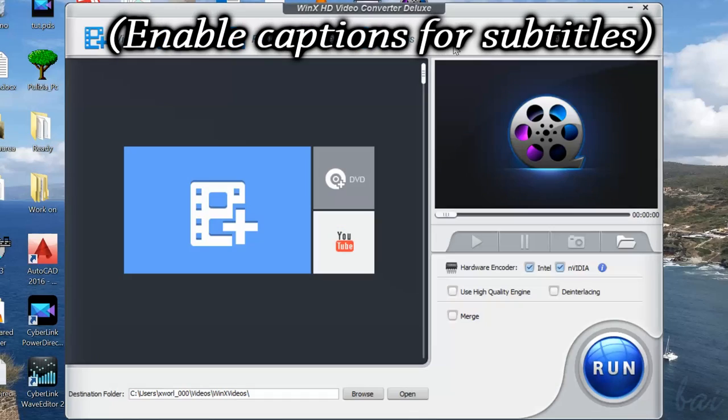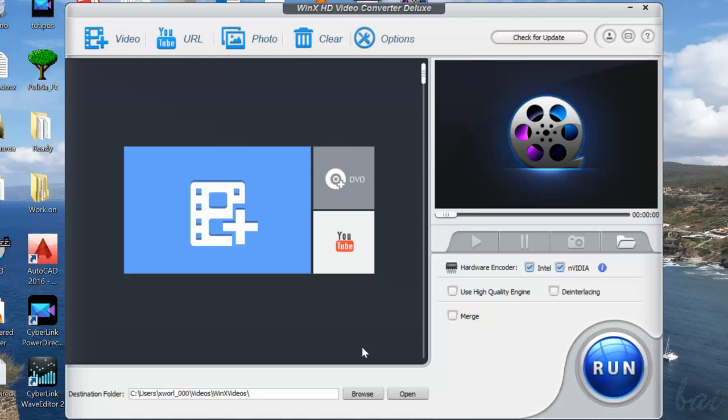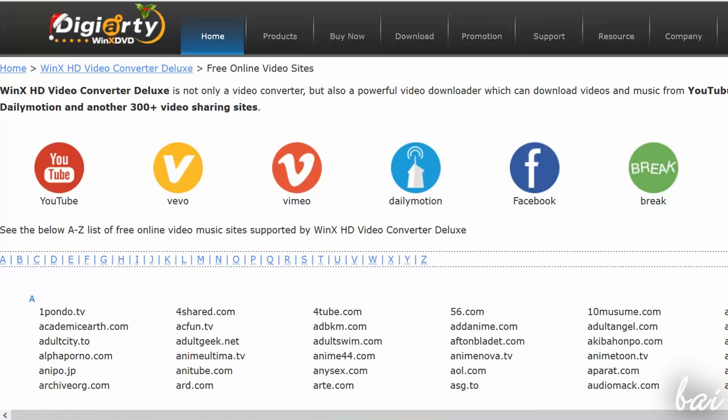Hello people and welcome! Let's see one of the most amazing softwares used to convert videos, developed by DGRT and called WinX HD Video Converter Deluxe.